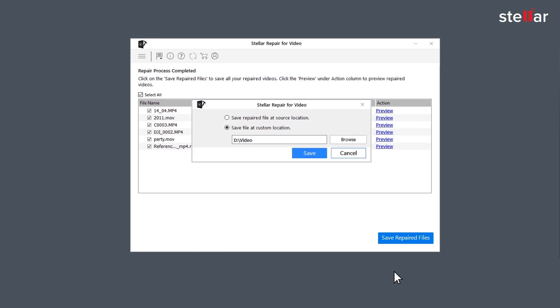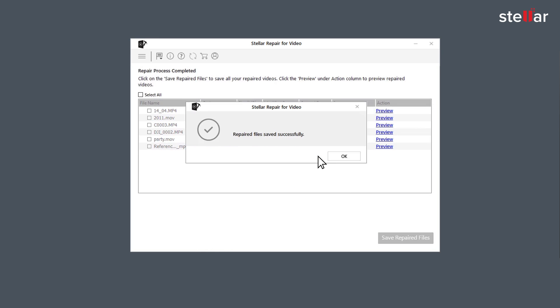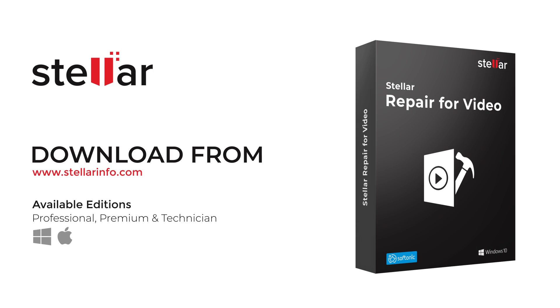This is how easily you can repair corrupt, broken or damaged videos. Go ahead and free download this amazing software to bring your corrupted and distorted videos back to life.